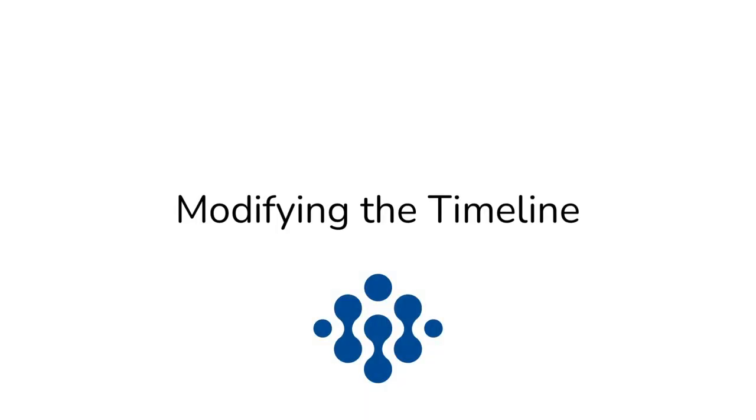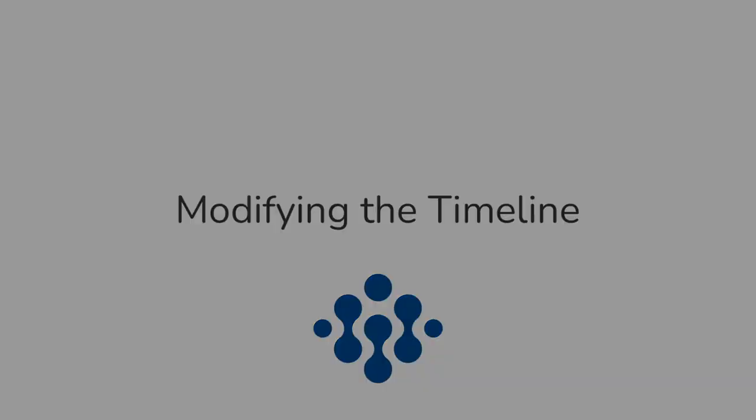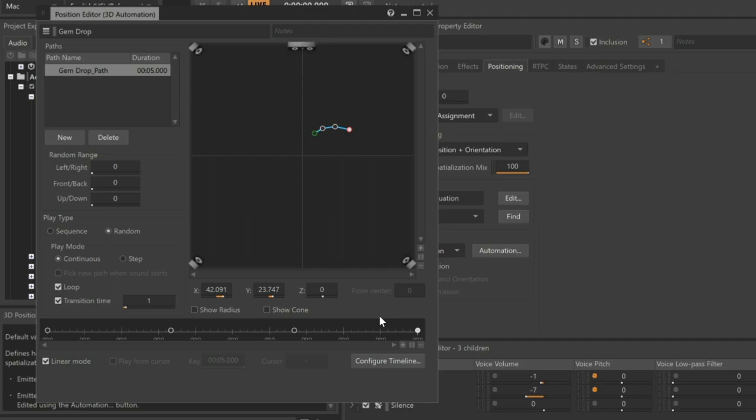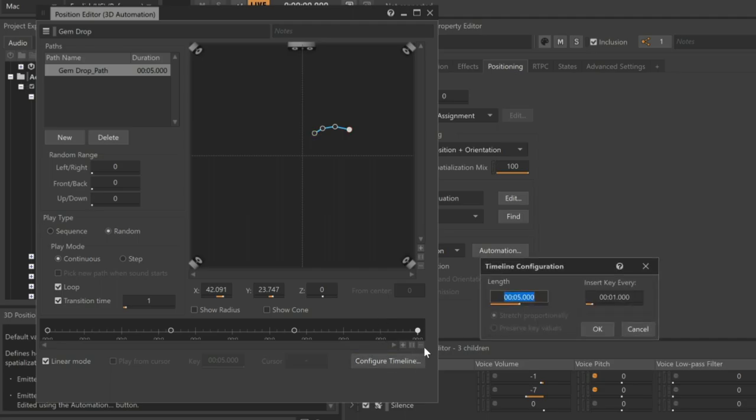At the bottom of the position editor, there is a timeline, and every time we added a control point in the display, corresponding control points are also created in this timeline. This timeline indicates how long it takes for the virtual object in the game to follow the path. The sound of the gem breaking only lasts for a few seconds, so we can adjust the timeline's length by clicking the Configure Timeline button. In this case, we'll set the value to 3 seconds.